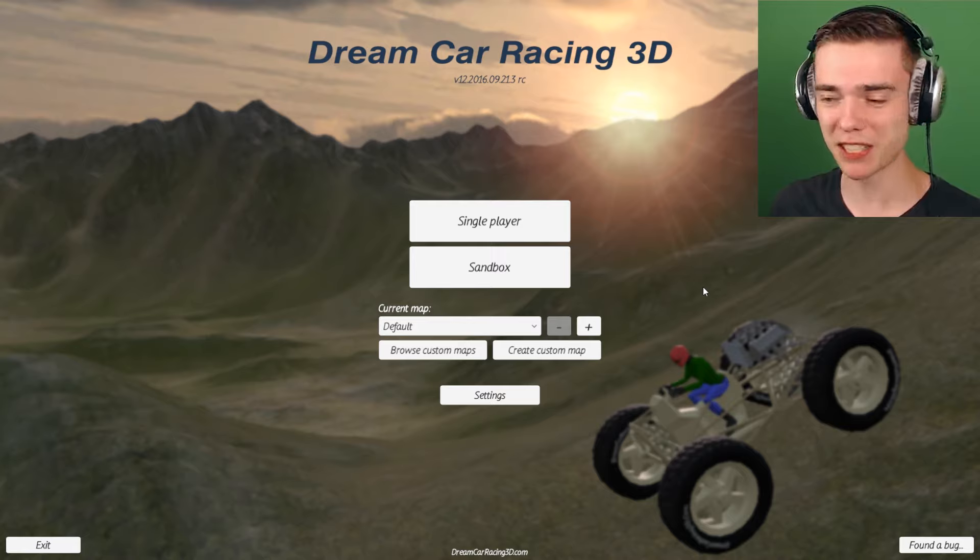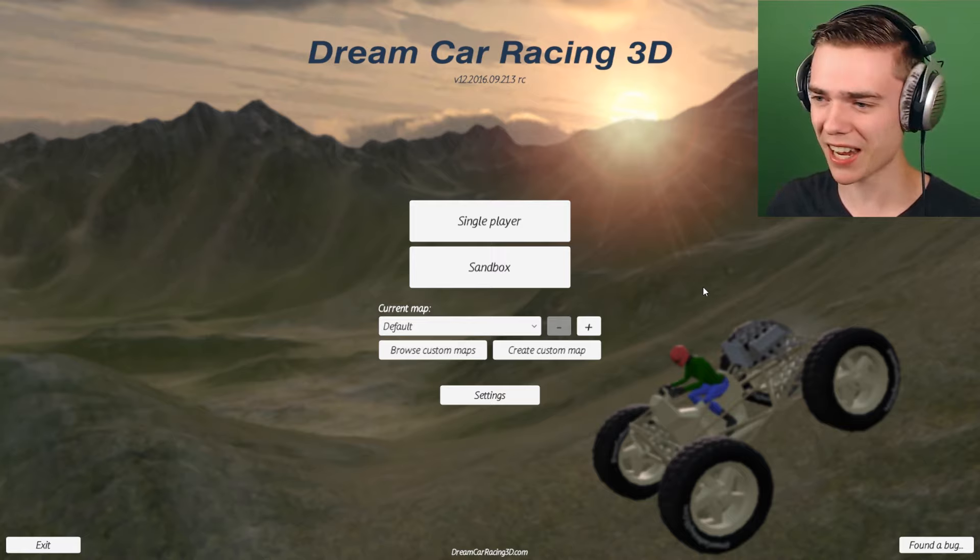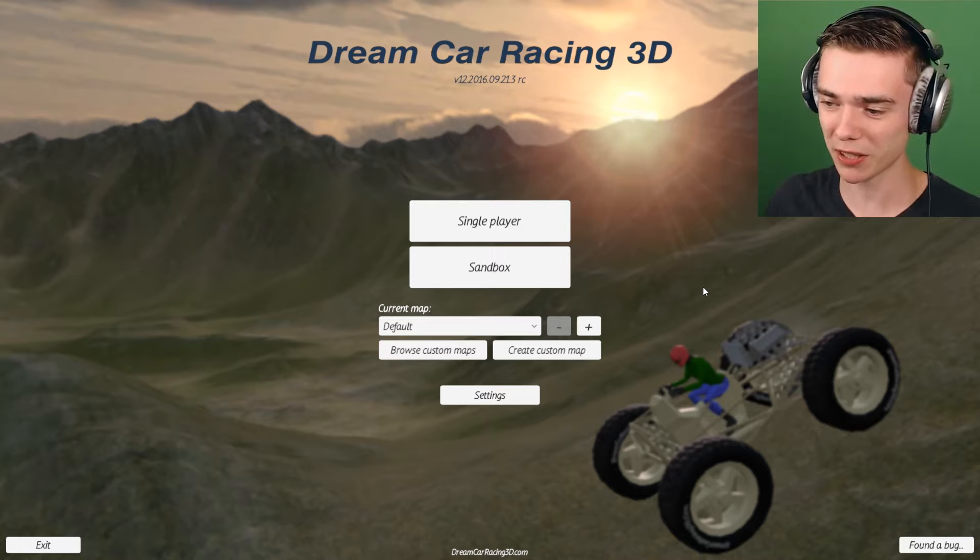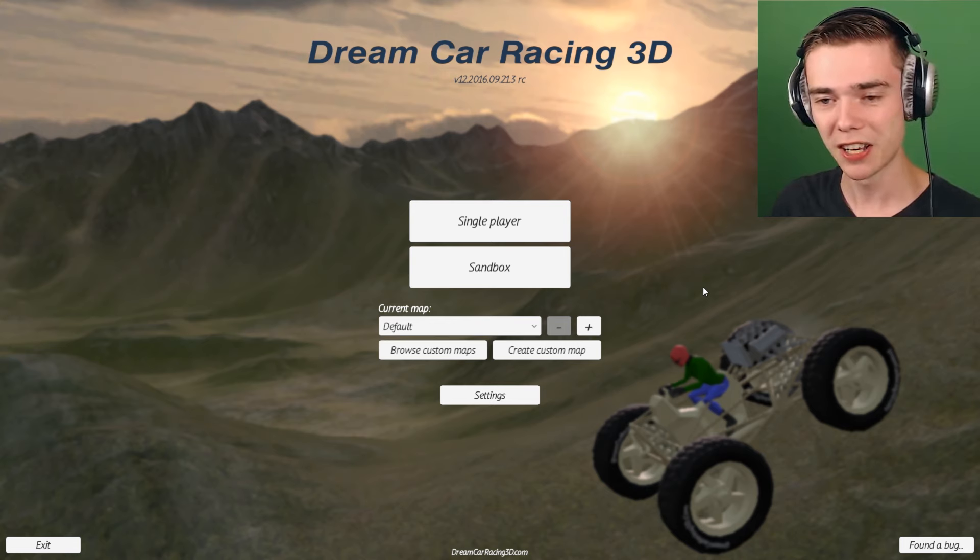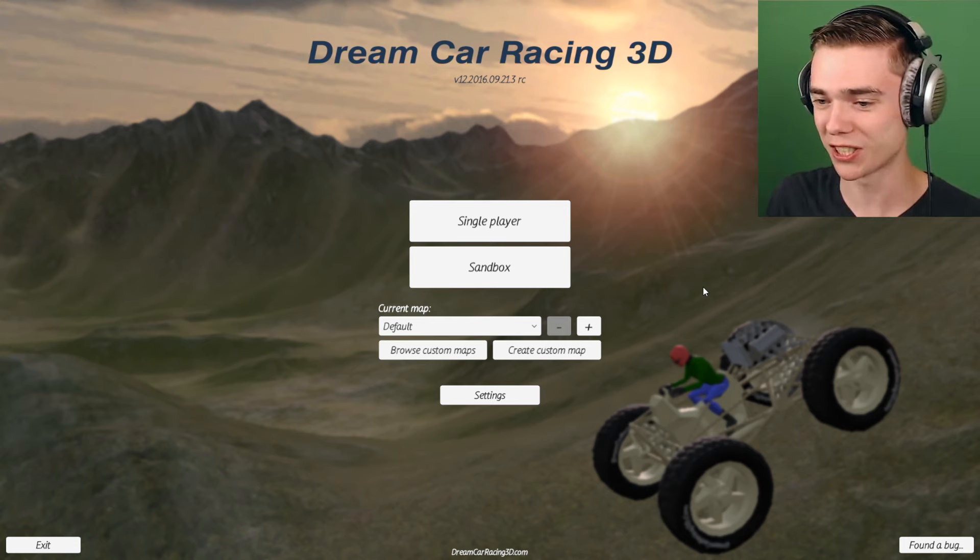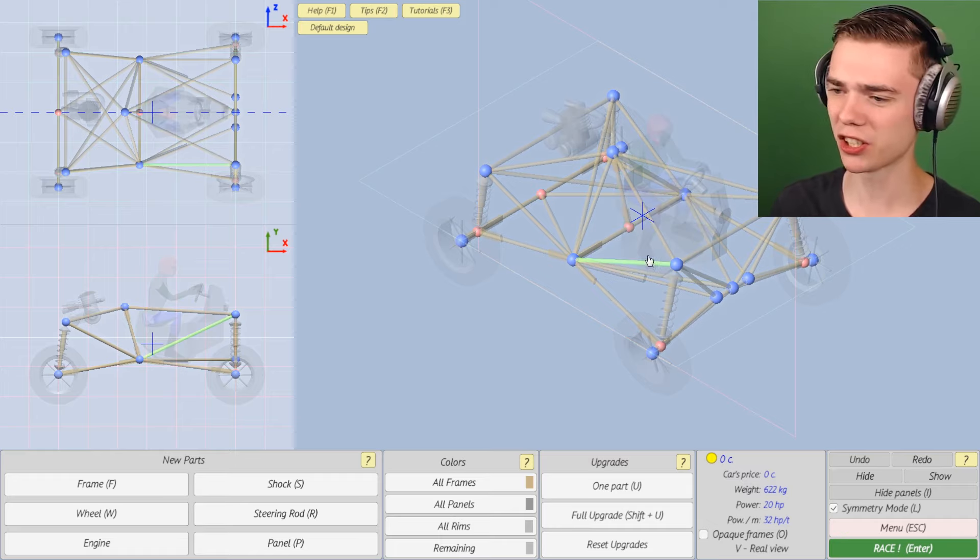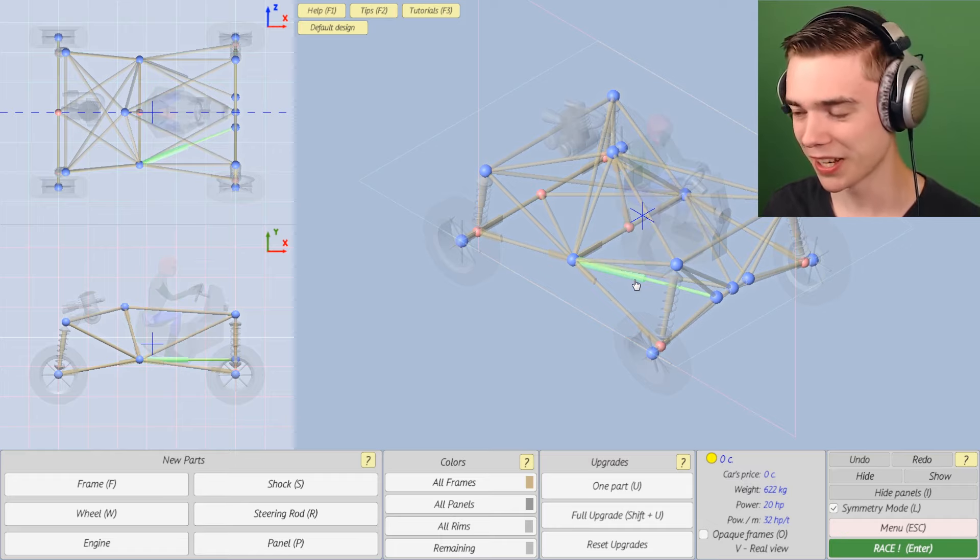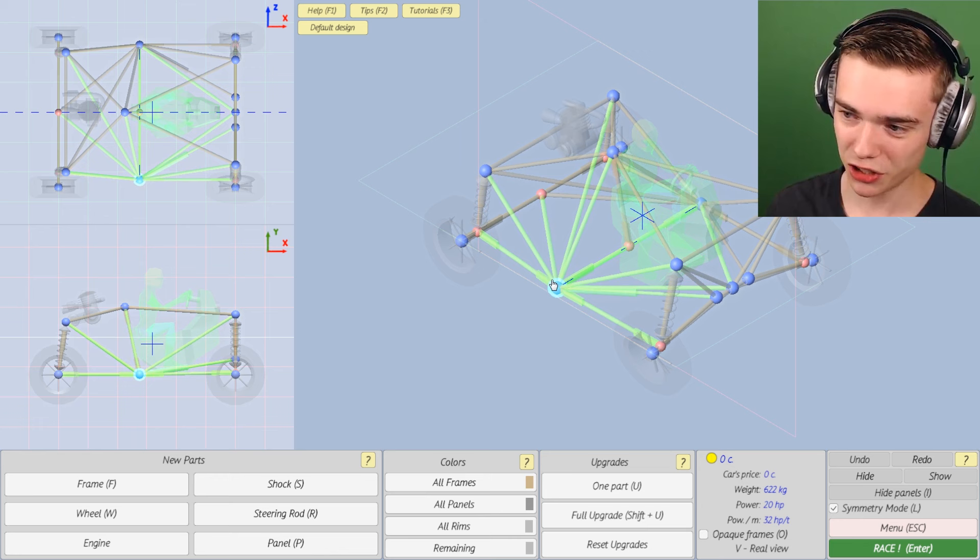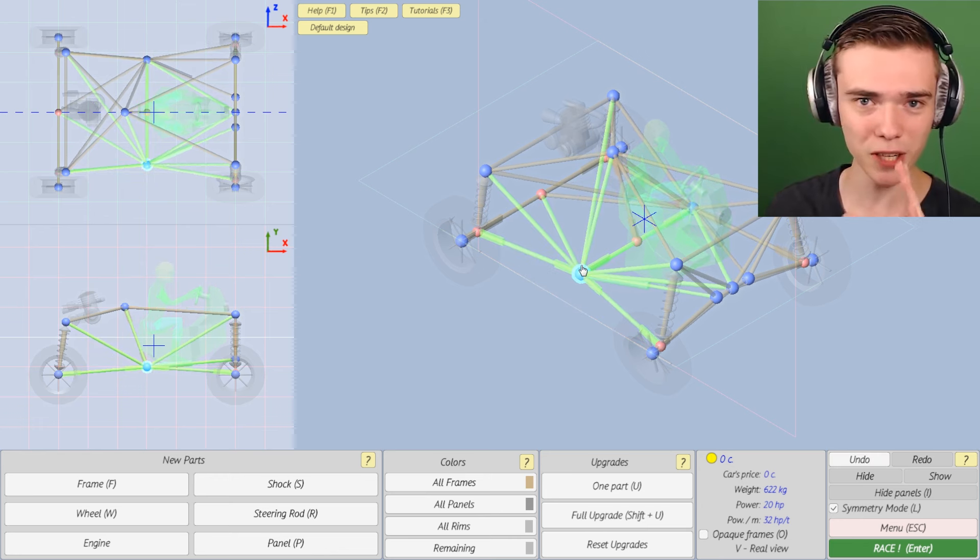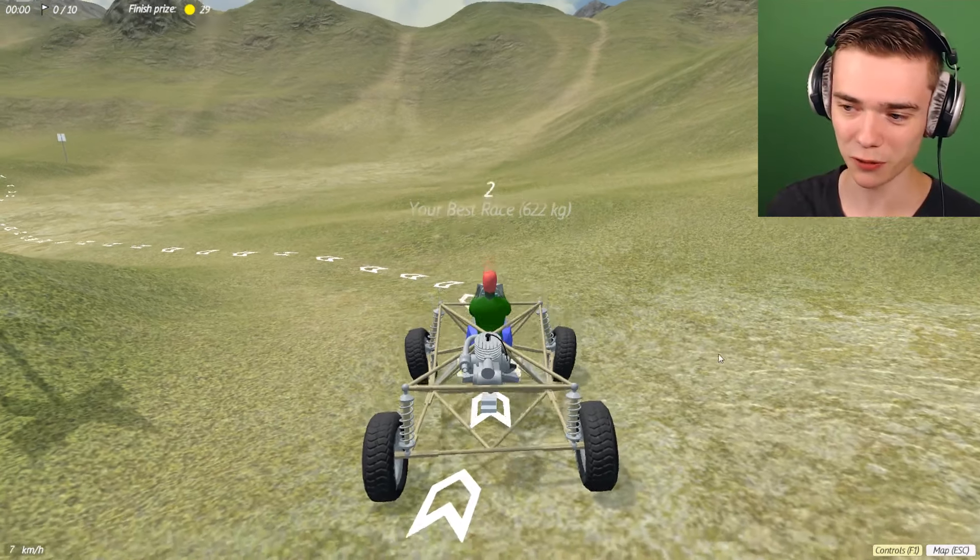So this is a racing game that's kind of like BeamNG.drive or something, except that you can build your entire own car and you've got stupid little races. It's really funny. Here we are in the menu, the garage, where you can build your own car. You can adjust everything, but we've got a stock car and let's try that out first.